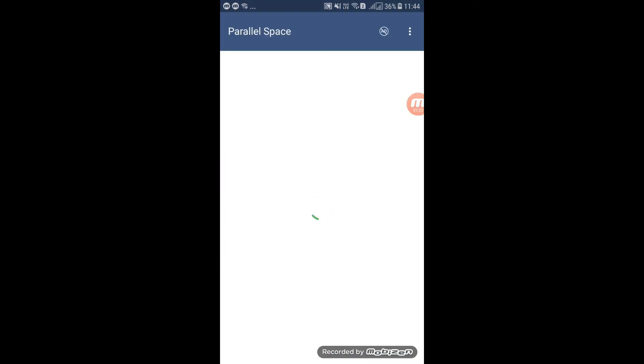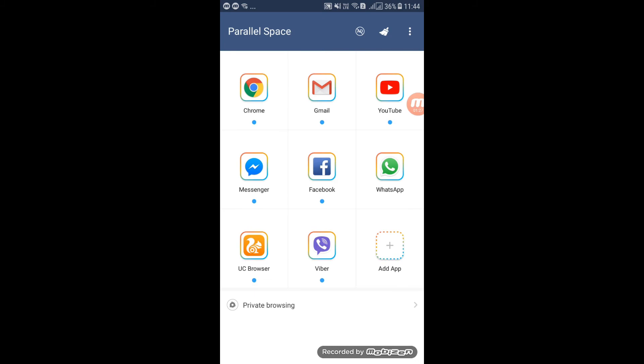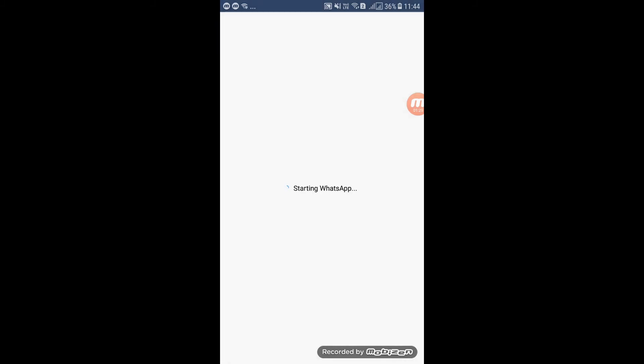If you want to give us a social connection with WhatsApp, you can send a message.